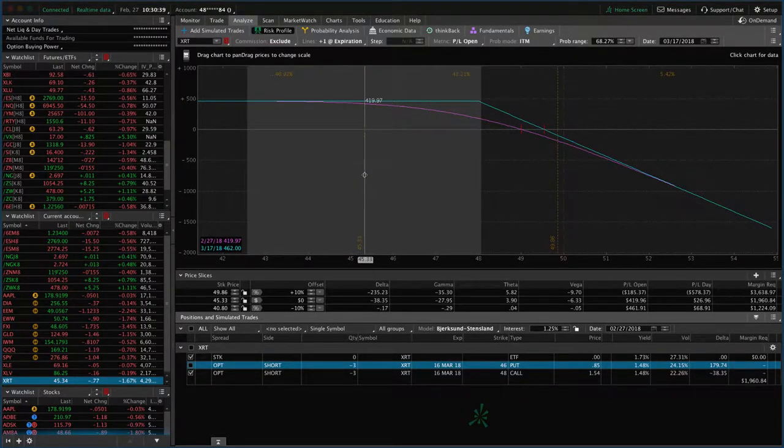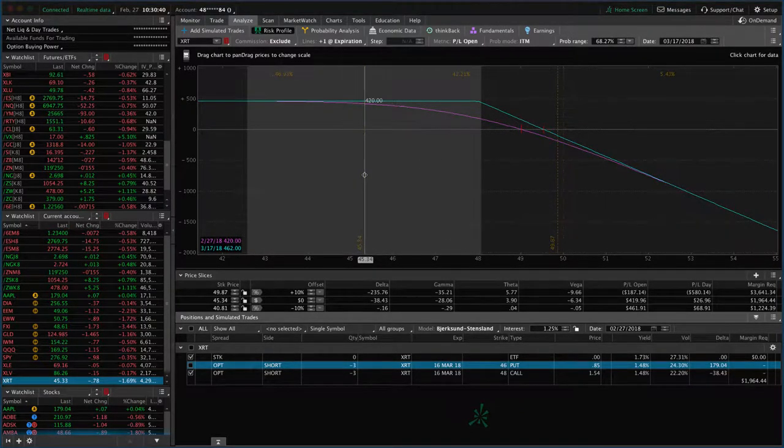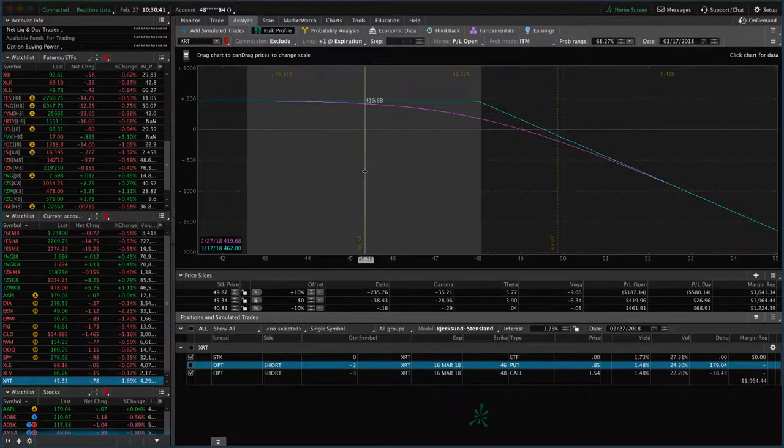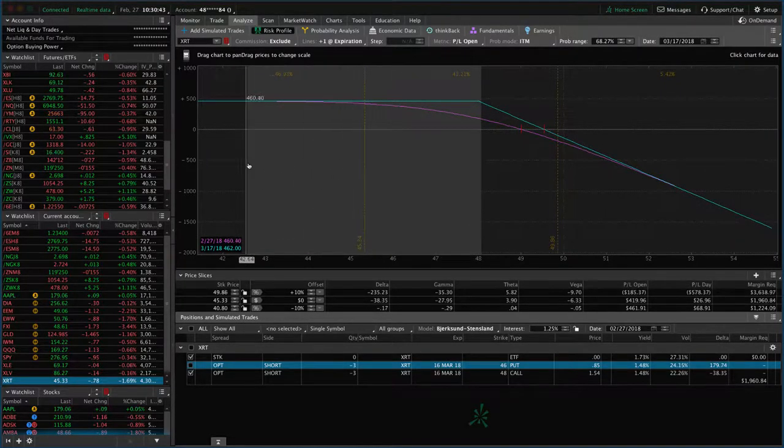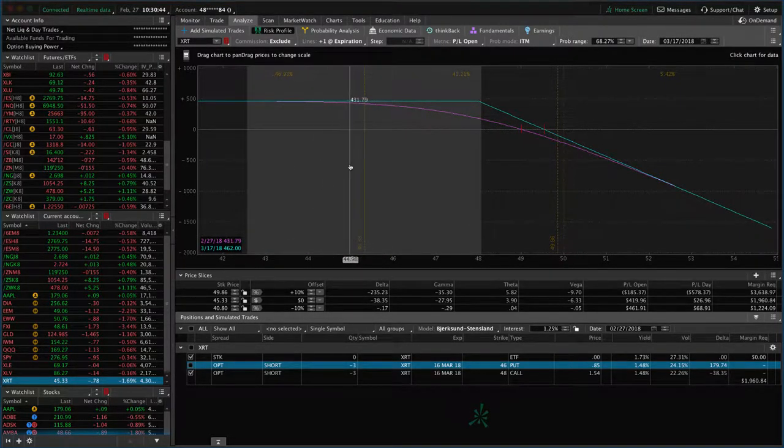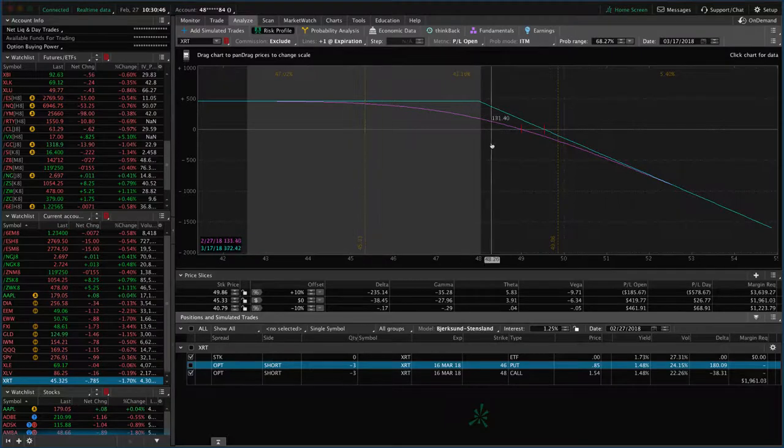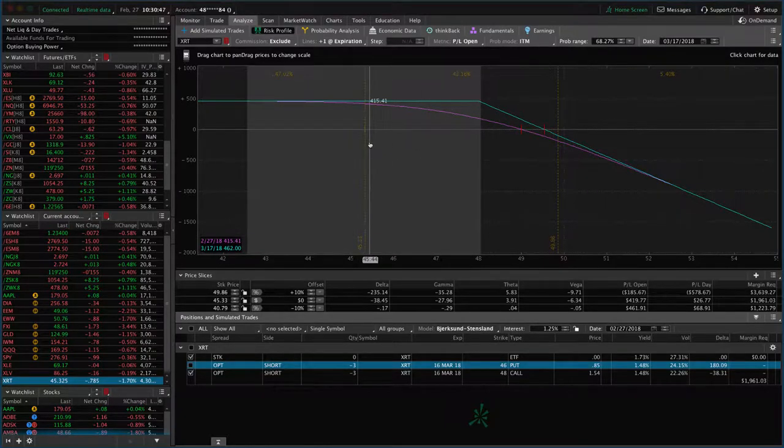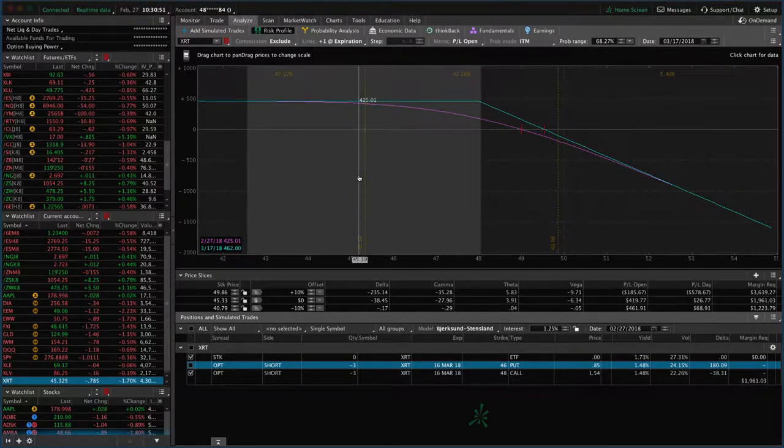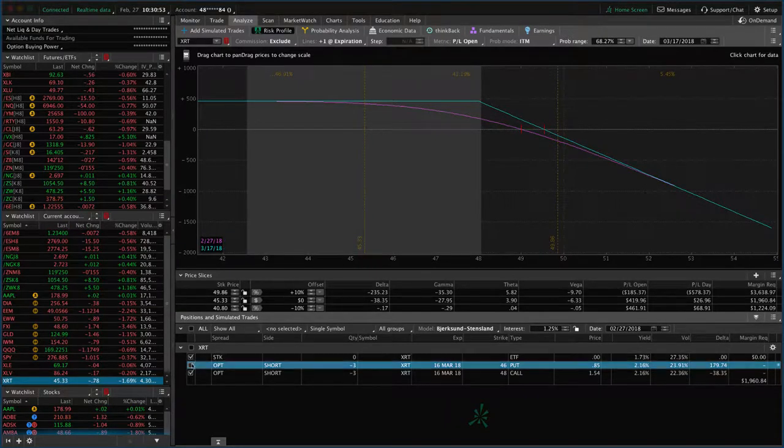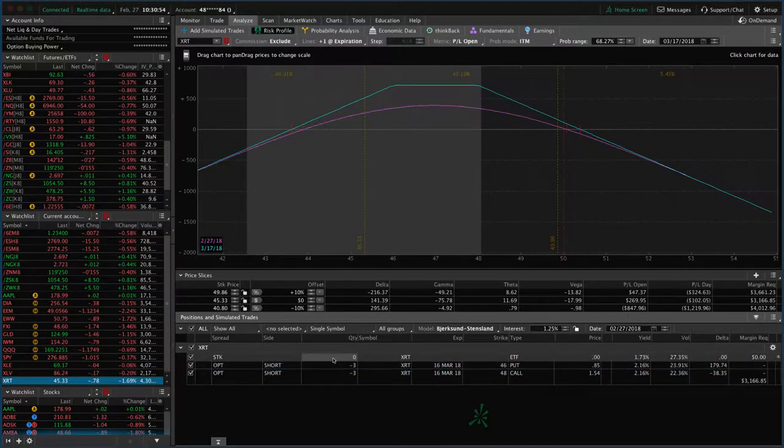If XRT continues to move lower, those calls aren't really benefiting us much. We would want to roll these down anyway. In this case, since we're rolling out to April, we can do it all in one transaction.